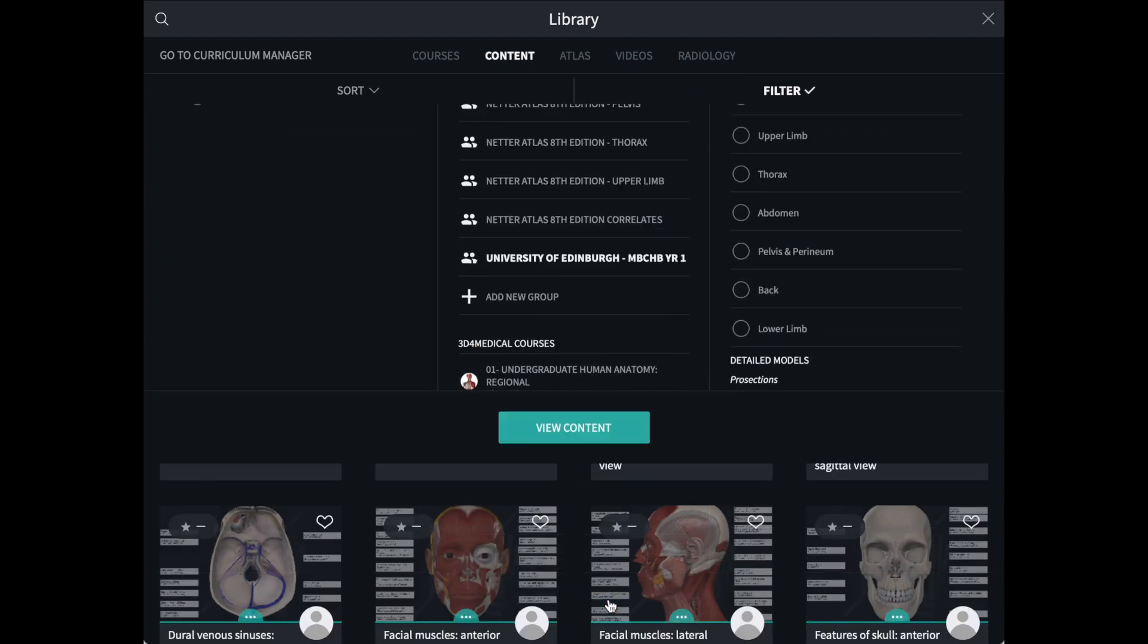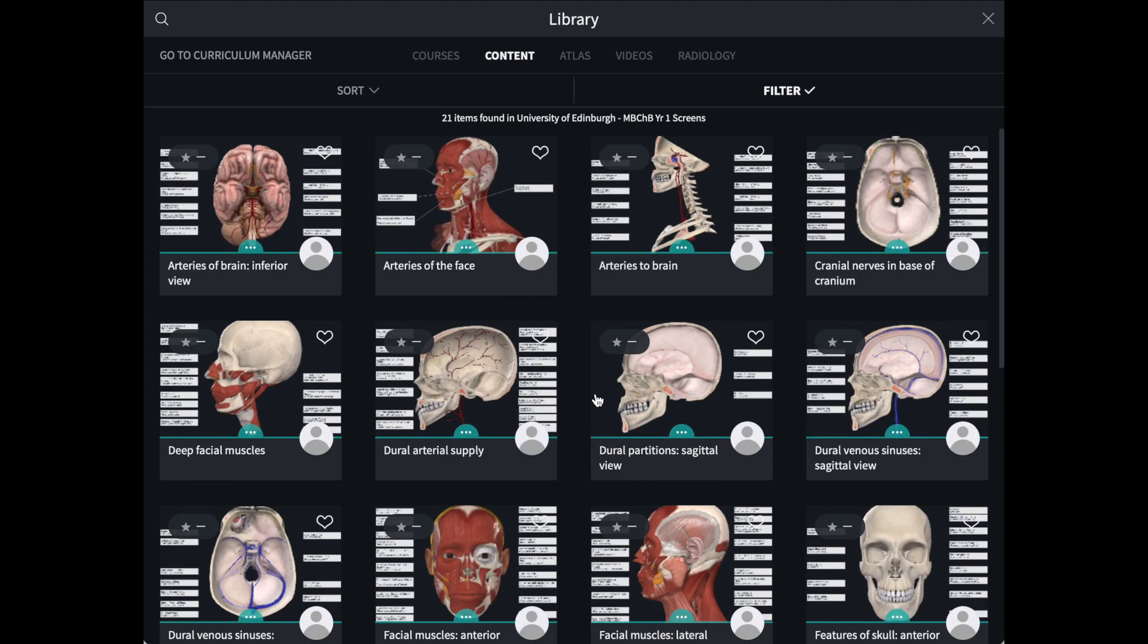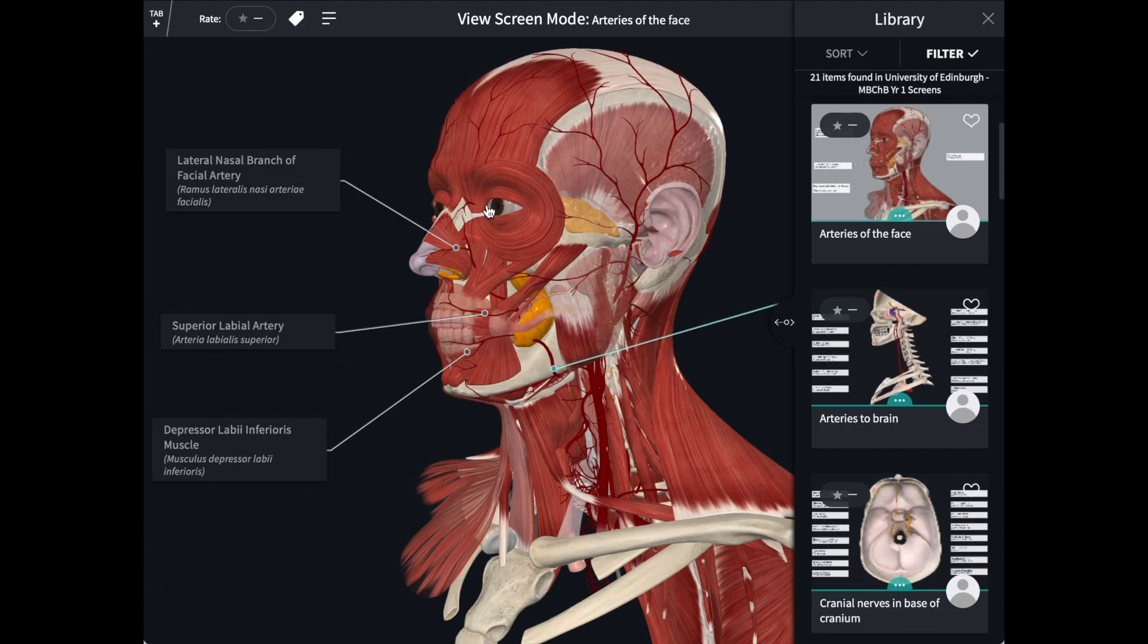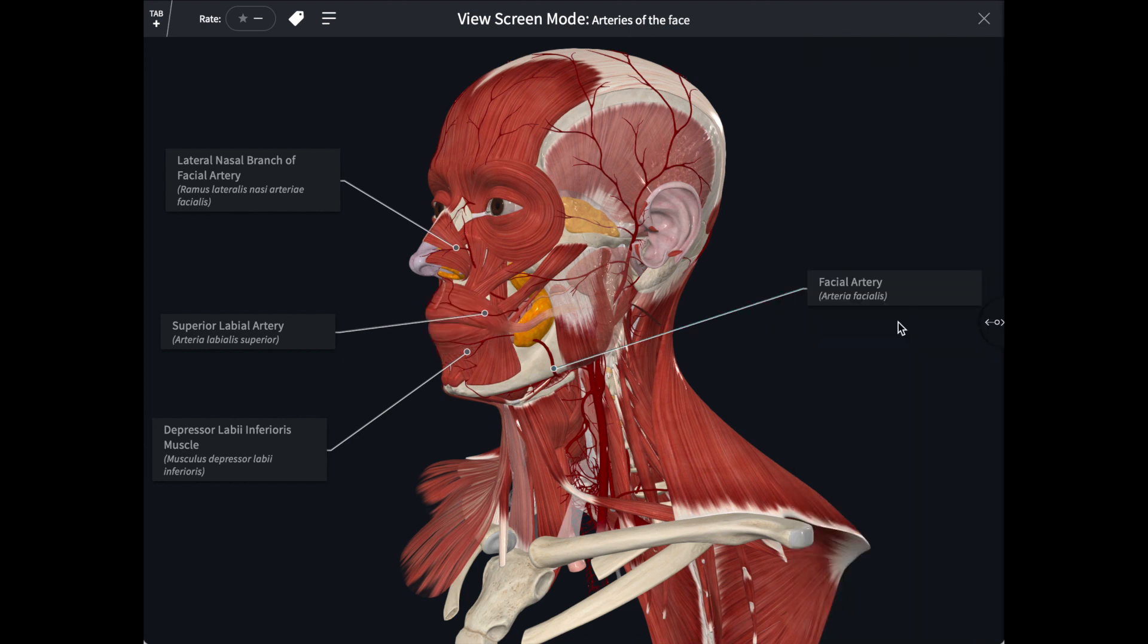As you can see here, I have a number of screens all detailing related anatomy. Clicking on one screen will open it in Screen View, a more streamlined appearance which is perfect for teaching from.